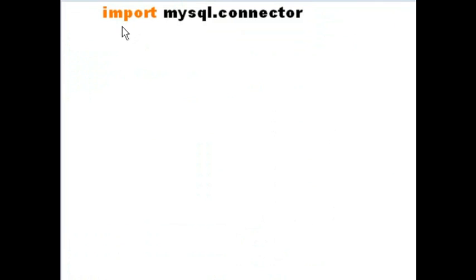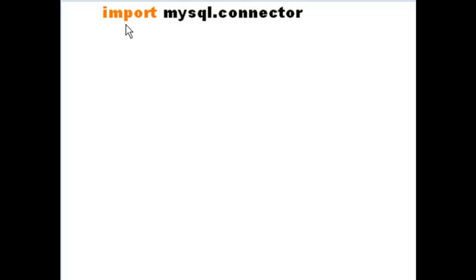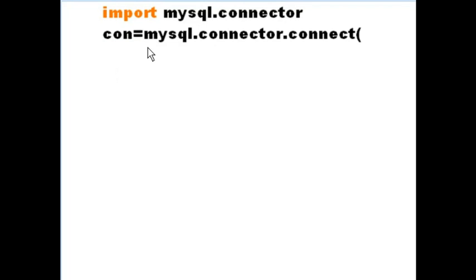Well, the first thing I do in my program is I key in import mysql.connector. If you don't have MySQL installed, I have a video you need to see.